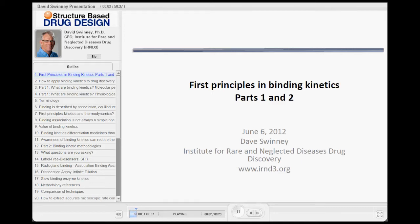I'm Dave Swinney, and I'll give the first part, and Javier will give the second part. I'm going to give you a little bit of background, and then in 45 minutes try to talk more from the pharmacologist aspect, and then Javier will come in and talk about more from the chemistry aspect.